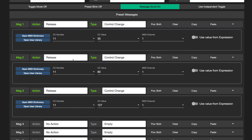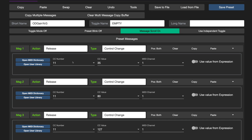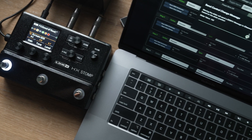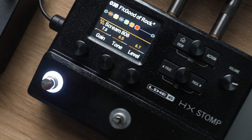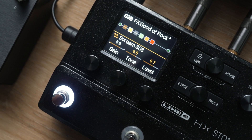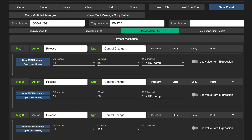I've mapped CC number 11 to the gain parameter on each of the overdrive blocks in each of my 5 HXStomp presets, so these 3 messages will work for all of them. You can use the virtual fader to tweak the gain levels to your taste. As I move the virtual fader in the editor, the HXStomp's overdrive gain level moves as well. By using this, I arrived at CC values 35, 80, and 127 to my taste for each of these CC messages.